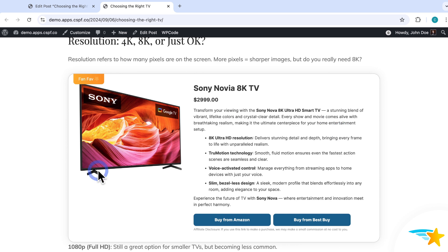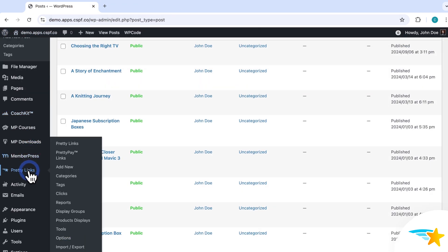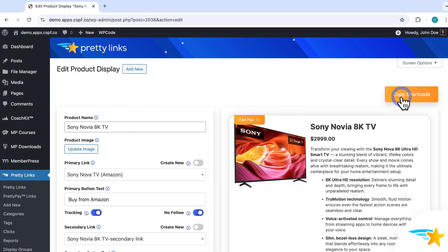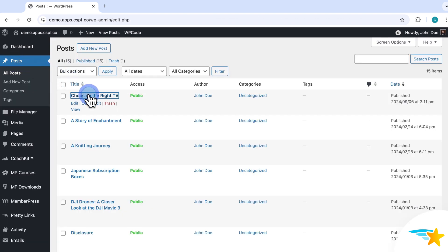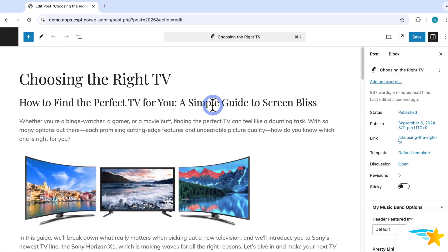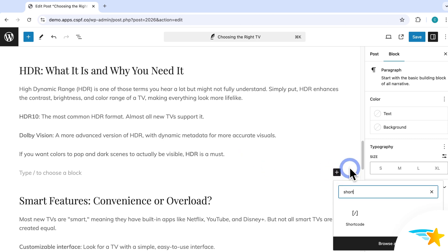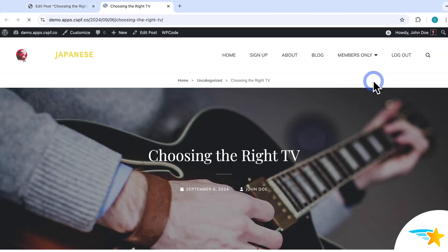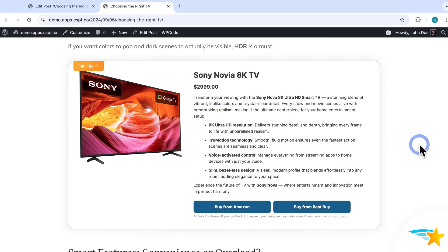Another way to achieve this is through a shortcode. If you go back to Pretty Links and Product Displays, and click on your display, you can see this button here to copy the shortcode. Click on it and it'll copy the product display shortcode. Then going back to your post and clicking to edit it, choose wherever you want, insert a shortcode block, and paste the shortcode there. Then save the post, and when you open it up, you can see that it inserts the display as well. So this does the same exact thing — it's all up to you which method you want to use.